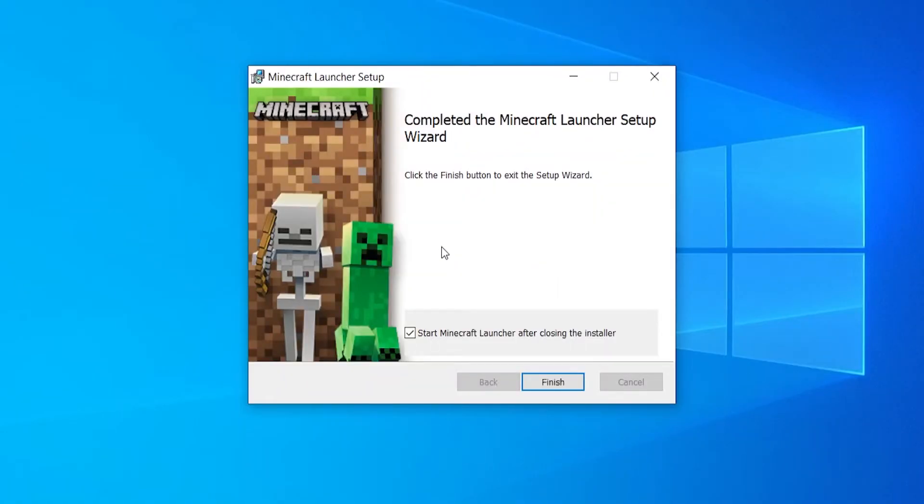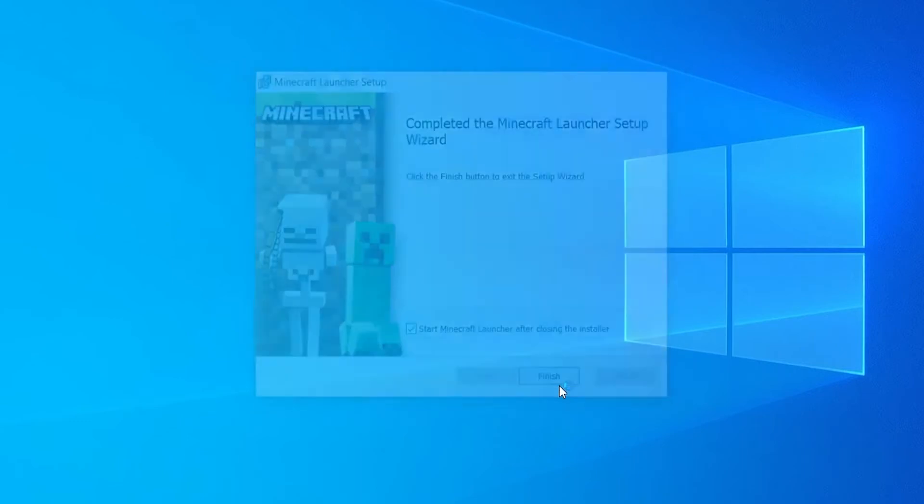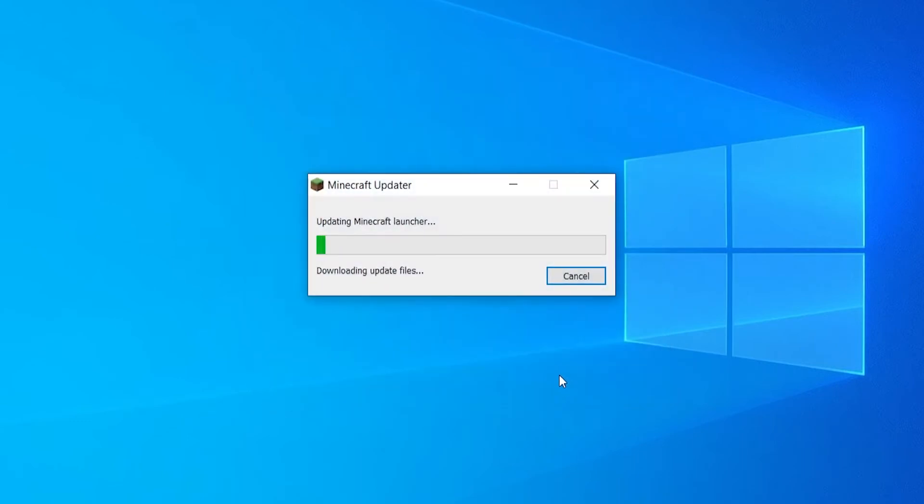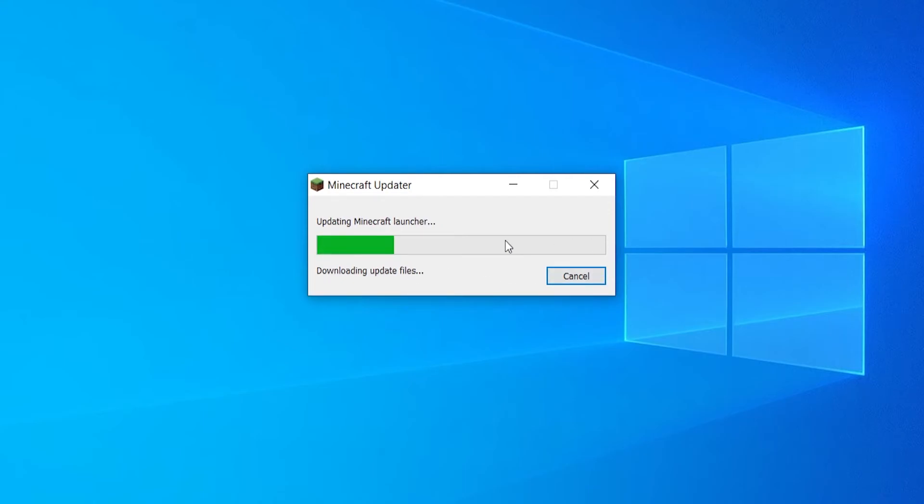Then it's going to install to the computer again very fast. And then we can click finish and then it will actually open up the Minecraft launcher. It's just updating it real quick. And once it's done updating, I will be back. You can see it's not going to take very long at all.